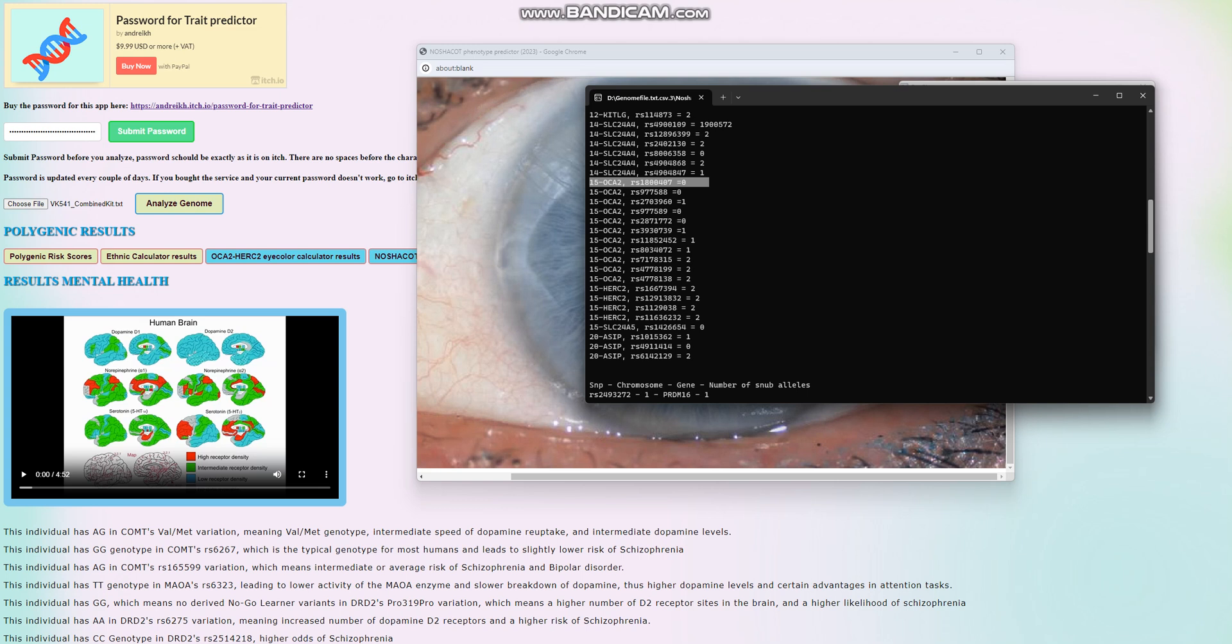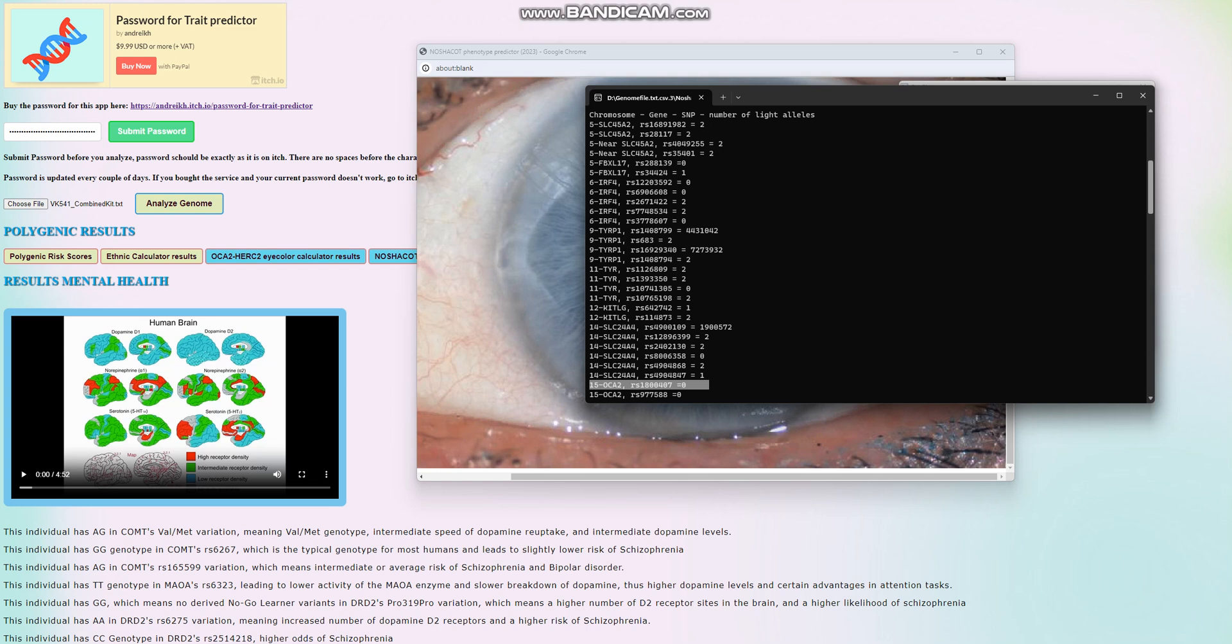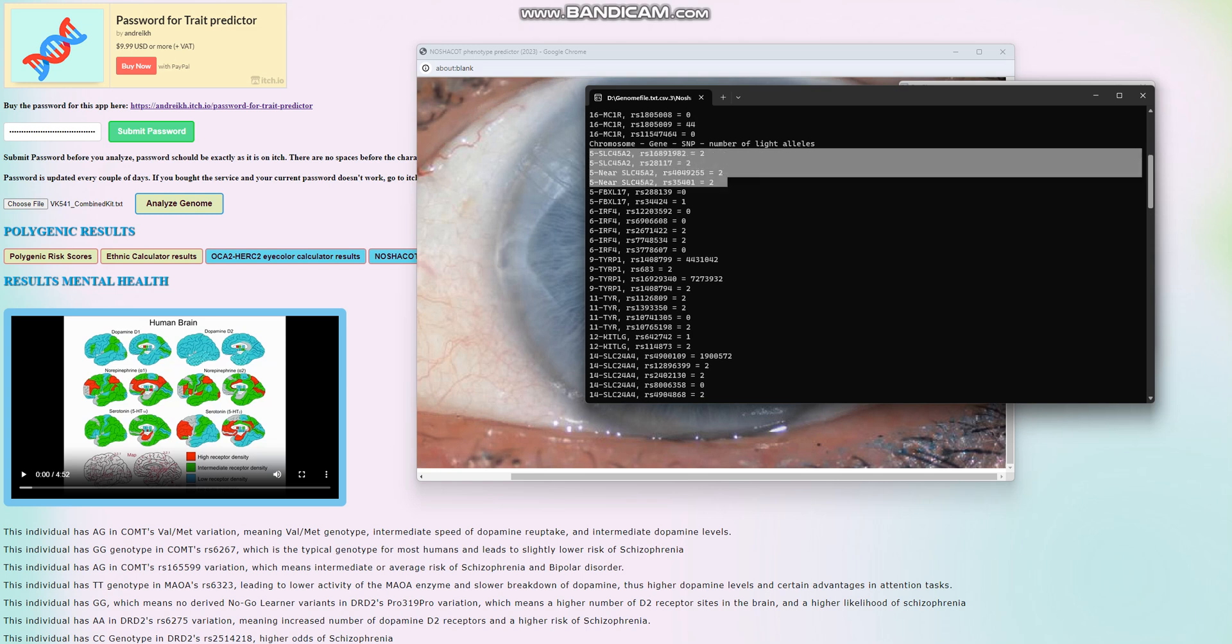Very light, if you just look at his genotype in OCA2 and HERC2. He also has two derived variants in all the SLC45A2 variations that have to do with skin tone. Once again, very light skin.